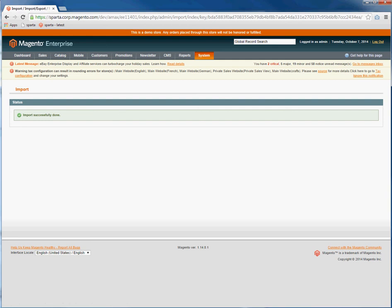And that's the steps for importing and exporting CSVs within Magento Enterprise.